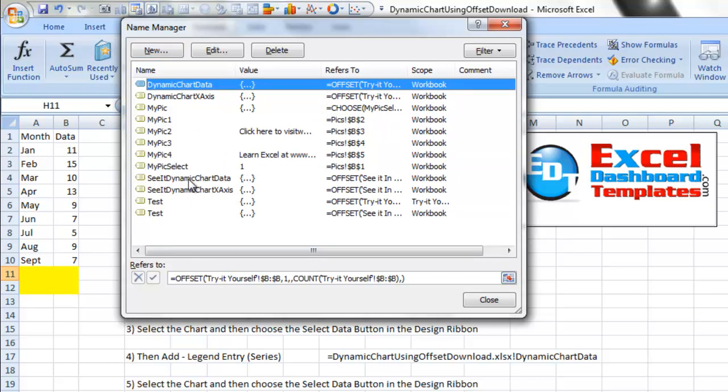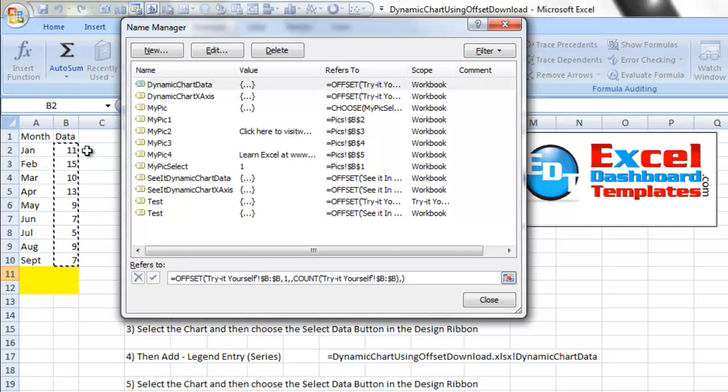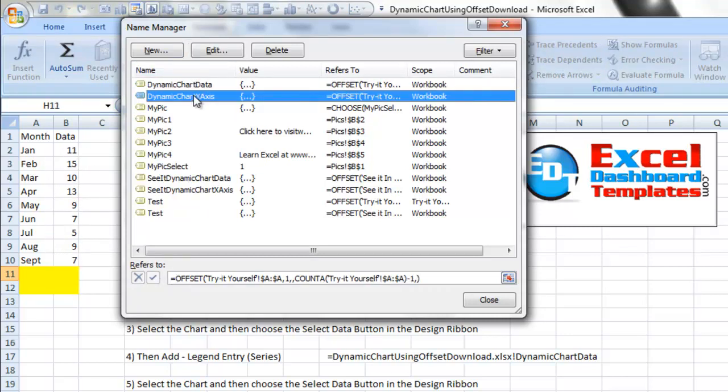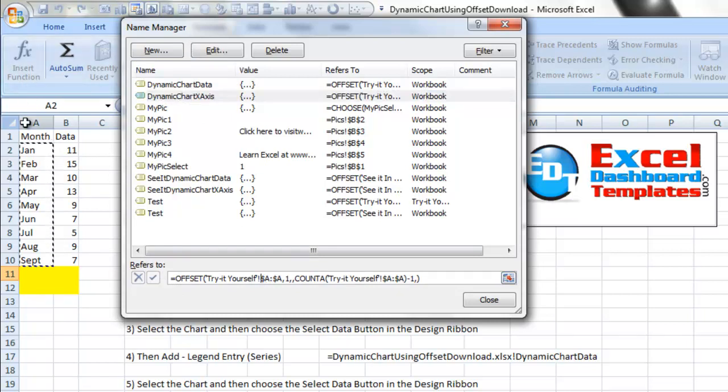Let's take a look at the x-axis as well. So I click on that, I click down in here and look at that, it has selected this information based on this offset formula.